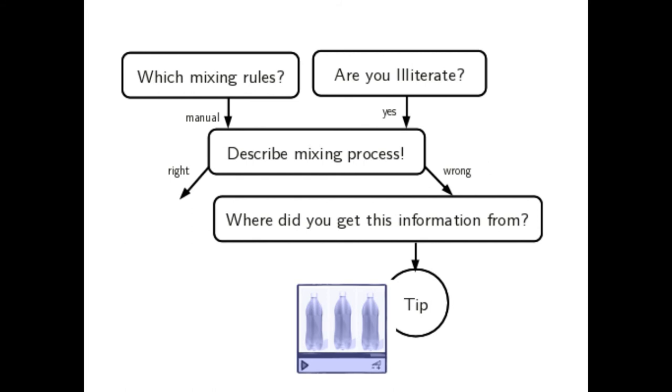If the illiterate user is not right informed, a video about how to use PET bottles to achieve at least approximately the correct mixing ratio is provided for the user.